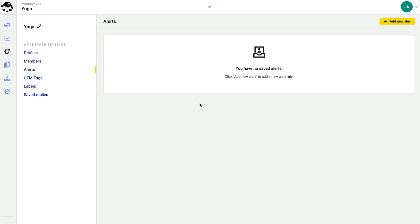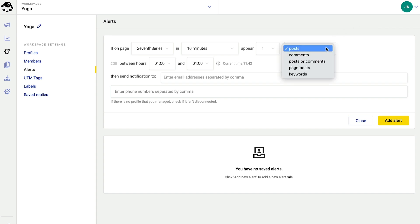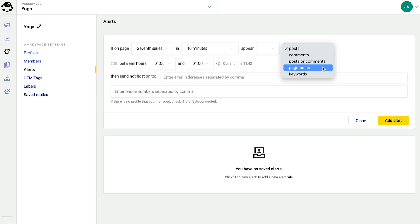Next thing, alerts. Here I can set automatic email and SMS notifications regarding everything that happens on a given social media profile. For a Facebook page, I can differentiate between posts, comments, posts or comments, page posts, and keywords that I define.